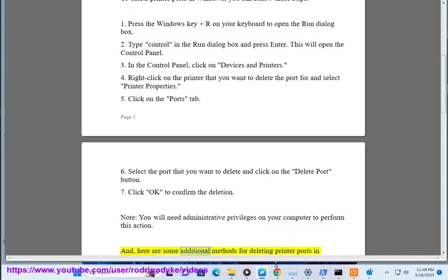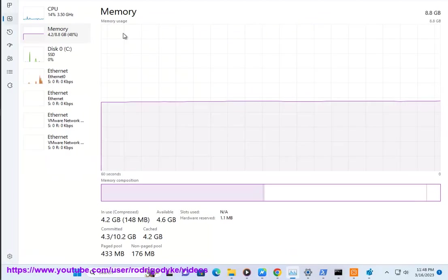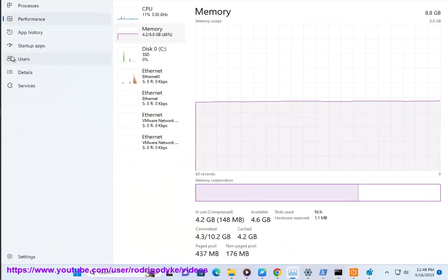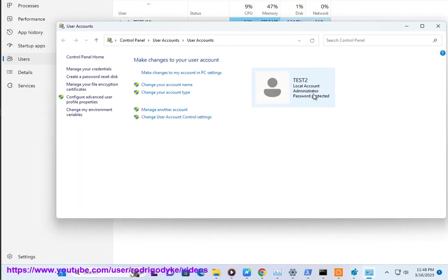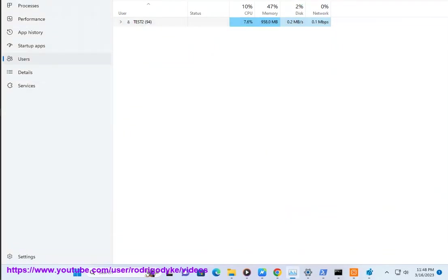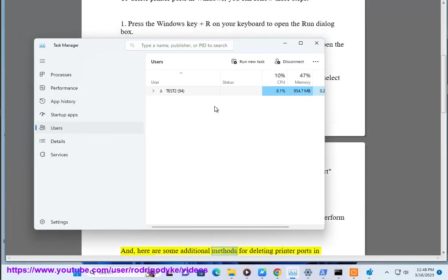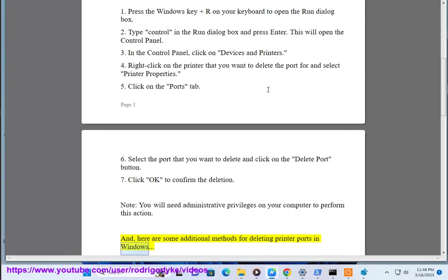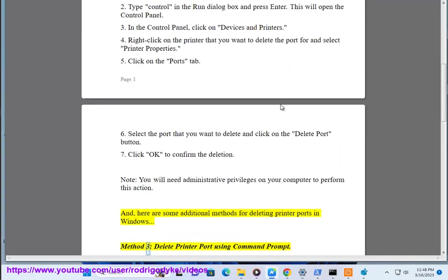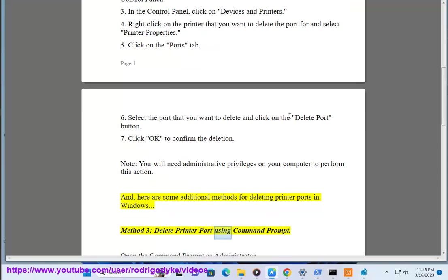And here are some additional methods for deleting printer ports in Windows. Method 3: Delete printer port using command prompt.